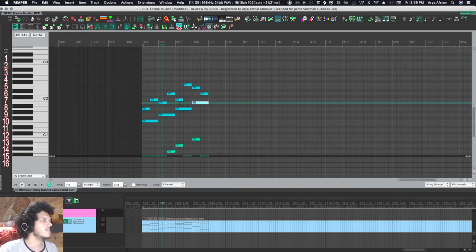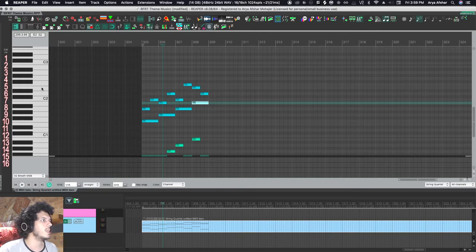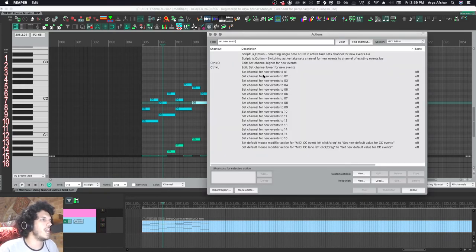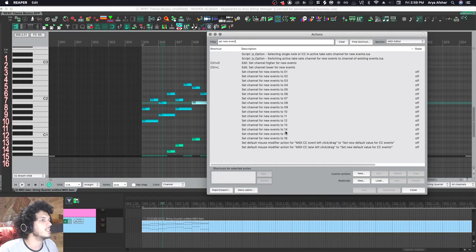I also have this MIDI toolbar here. It is this list of commands. Set channels for new events to one, two, three, four, five, six, seven, eight to 16.